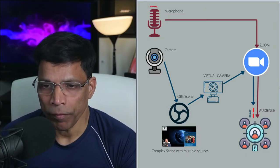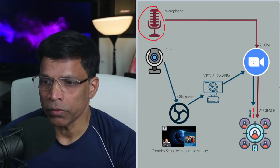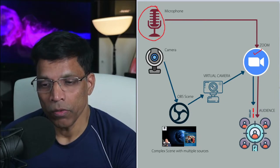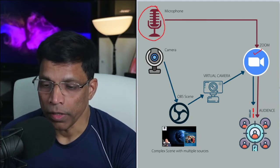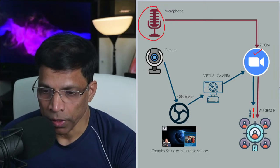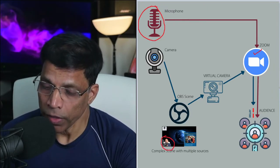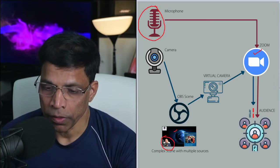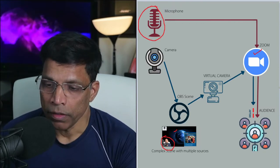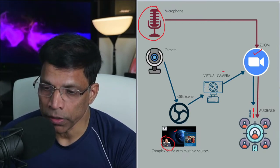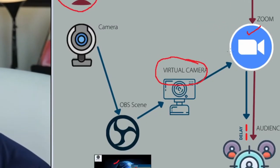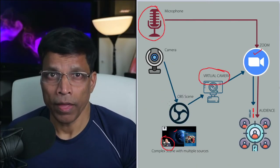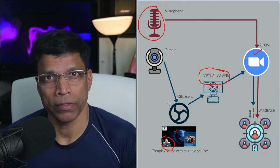As you can see from this illustration, we have a microphone that is connected directly to Zoom. The video, on the other hand, goes through a slightly convoluted process. The image is first captured by OBS, and we can add other elements such as video, images to create a scene in OBS. This scene is then projected as virtual camera and Zoom uses this virtual camera to project it to the audience.